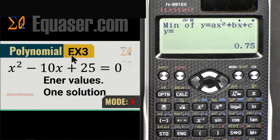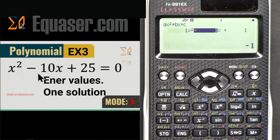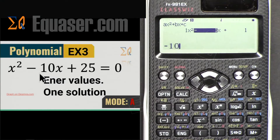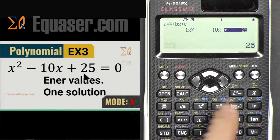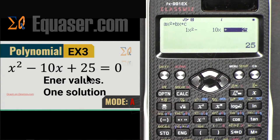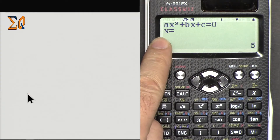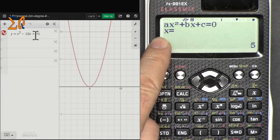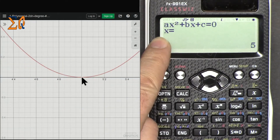For Example 3, press Equal to get the entry screen and enter the values: 1 Equal, -10 Equal, and 25 for the last term. Pressing Equal again shows just one x solution — x = 5. Looking at the graph on Desmos.com confirms there is indeed only one solution, a double root at x = 5.